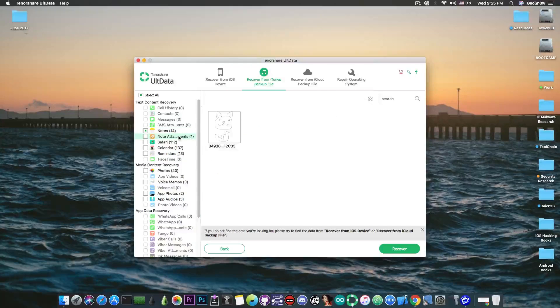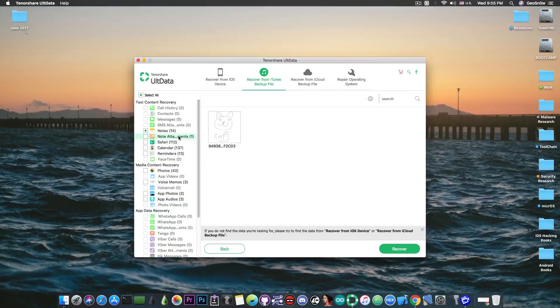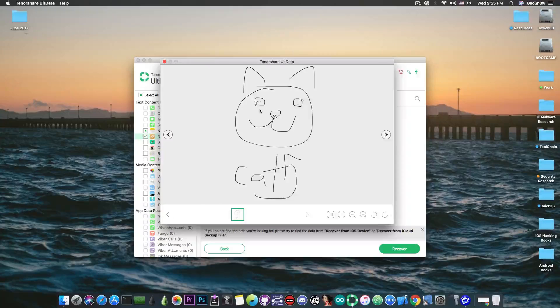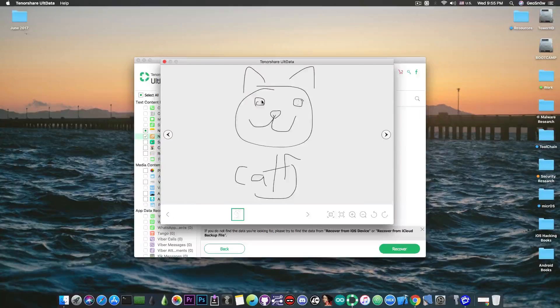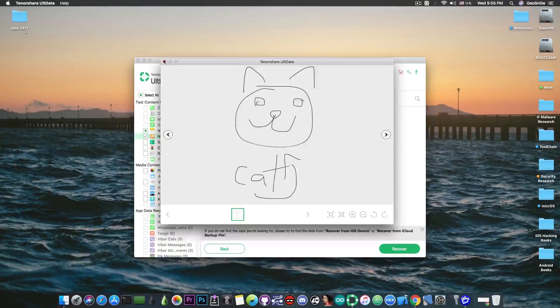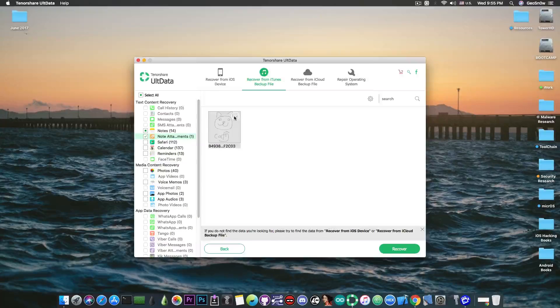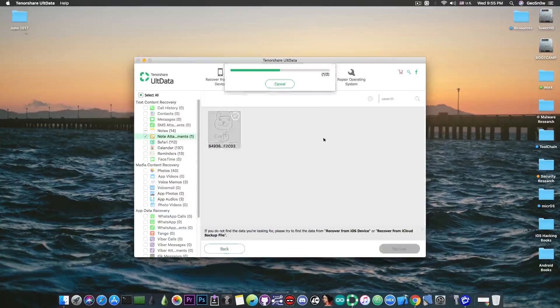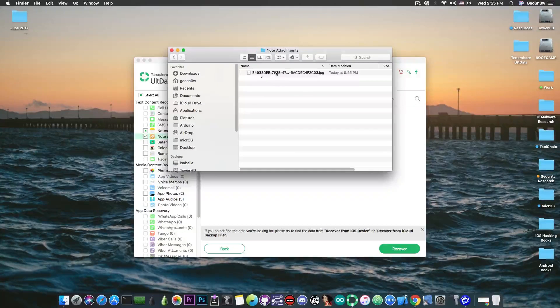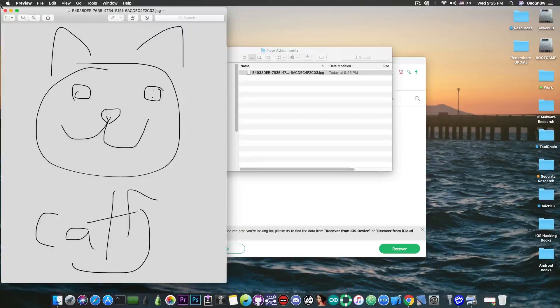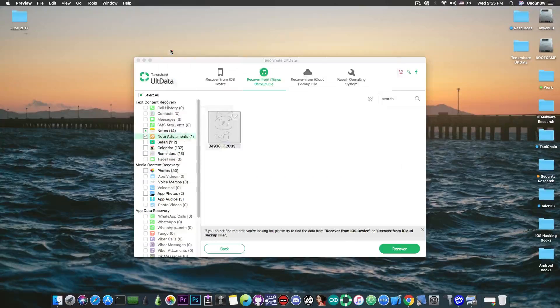The next thing is note attachments. So if you're only interested in the photos from your notes you can definitely get them. This is the picture of the cat and I can recover it if I want to. I can simply press in here and recover and as you can see I have recovered it. Note attachments and this is the photo. I can put it everywhere I want.